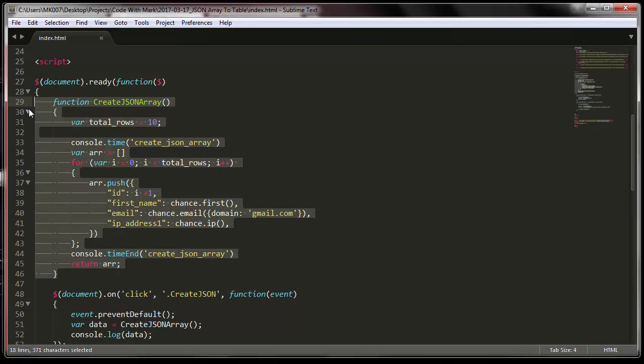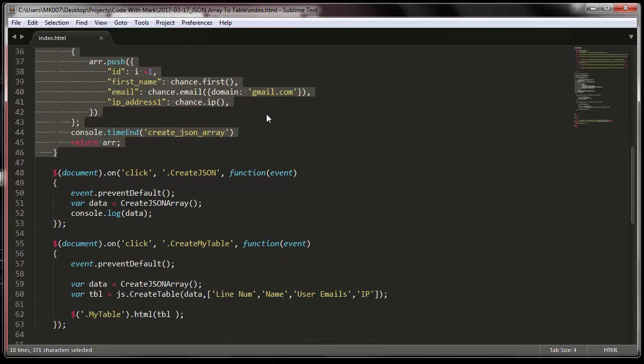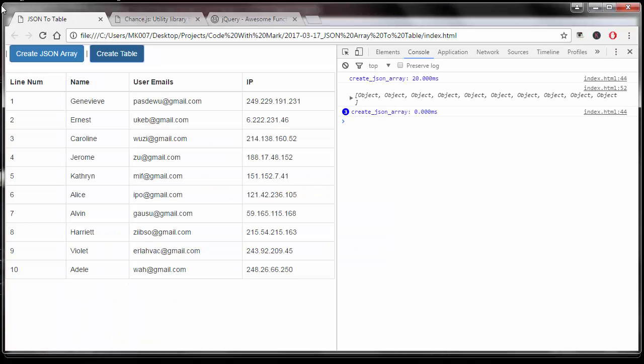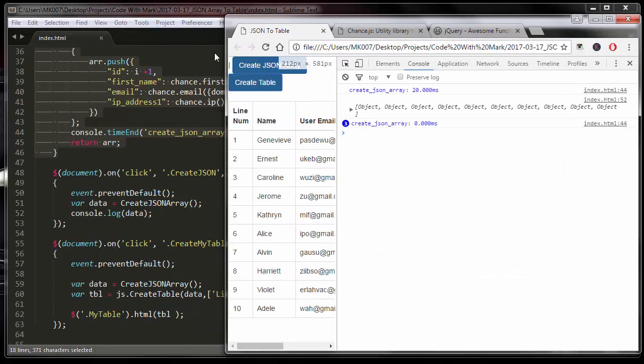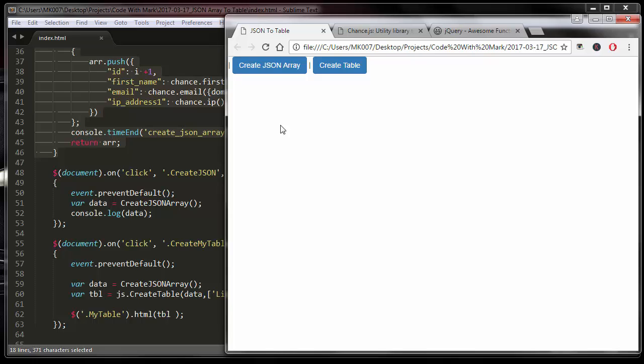Basically what this function does is it just creates me a random JSON array data, that's all that is doing. Then what I'm doing is - let me put this in side by side for you guys so you can understand.